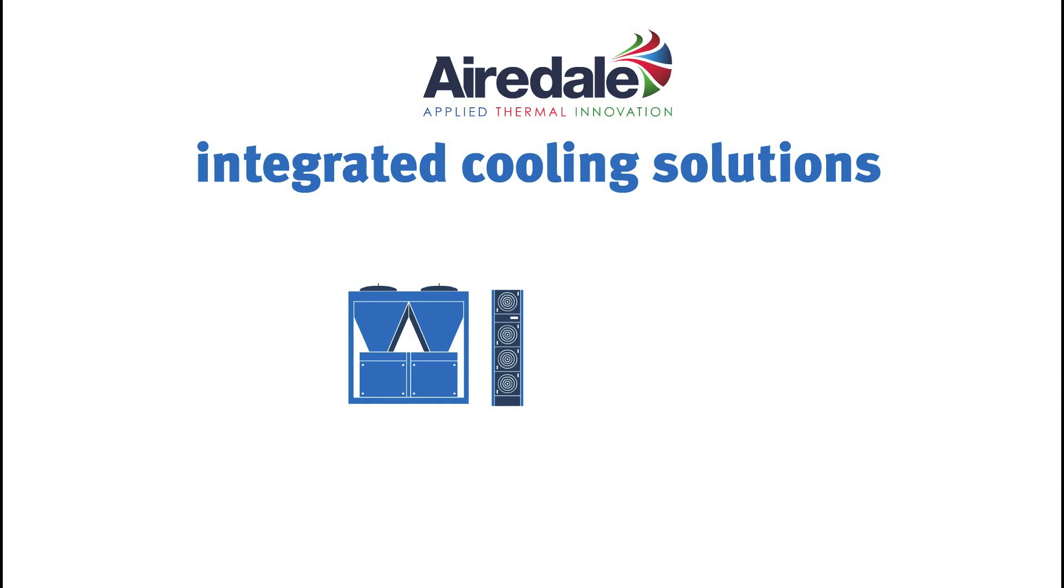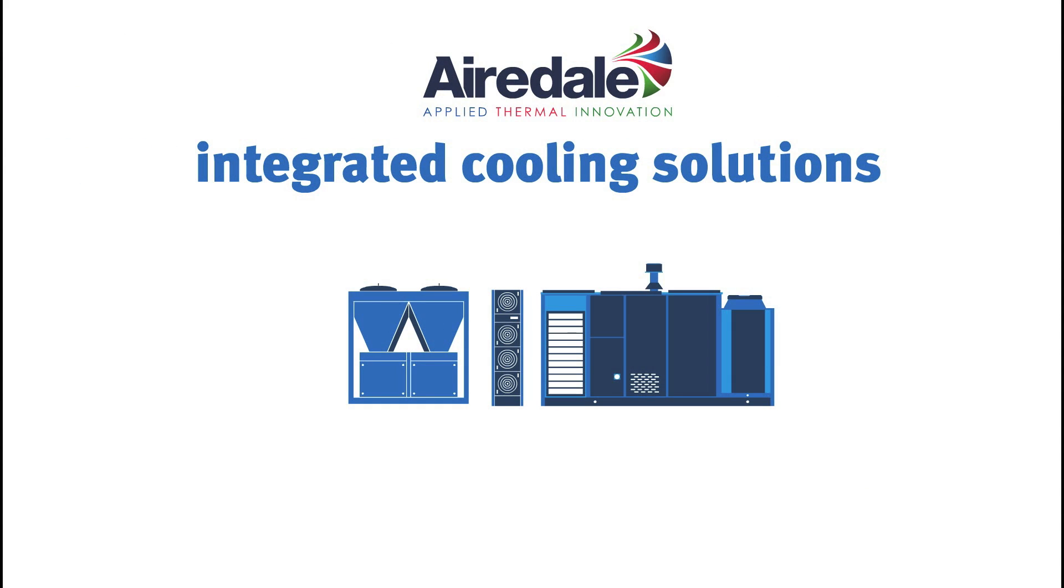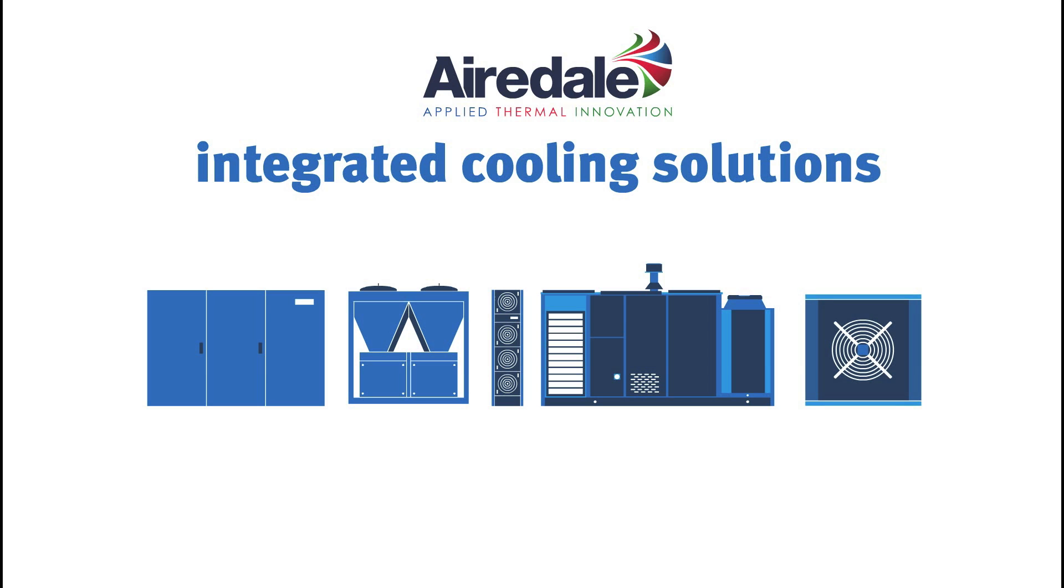All our products can be interwoven with smart controls logic to make one intuitive operating system, whatever your chosen application.